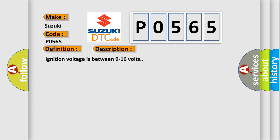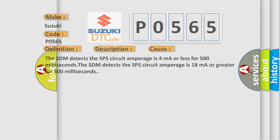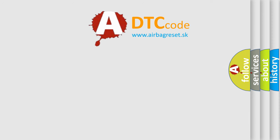This diagnostic error occurs most often in these cases. The SDM detects the SPS circuit amperage is 4 mA or less for 500 ms. The SDM detects the SPS circuit amperage is 18 mA or greater for 500 ms. The Airbag Reset website aims to provide information in 52 languages.